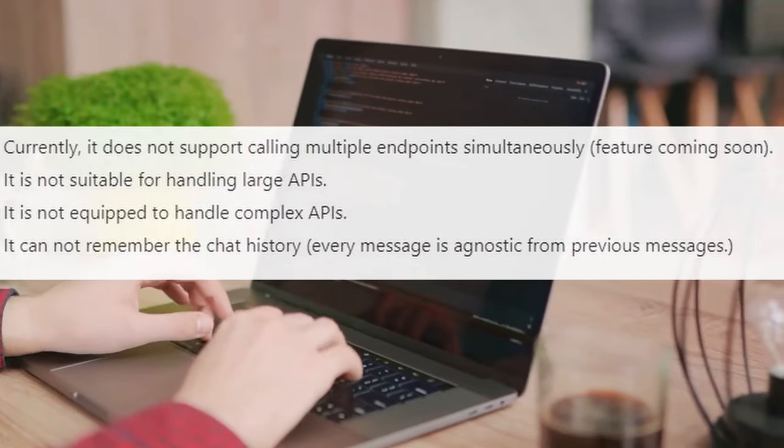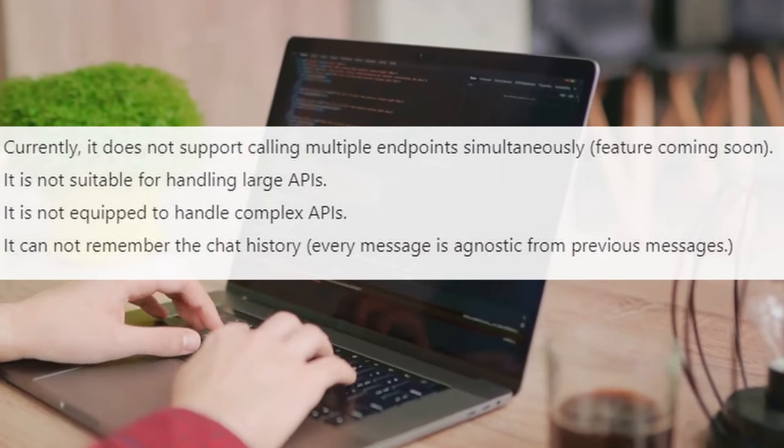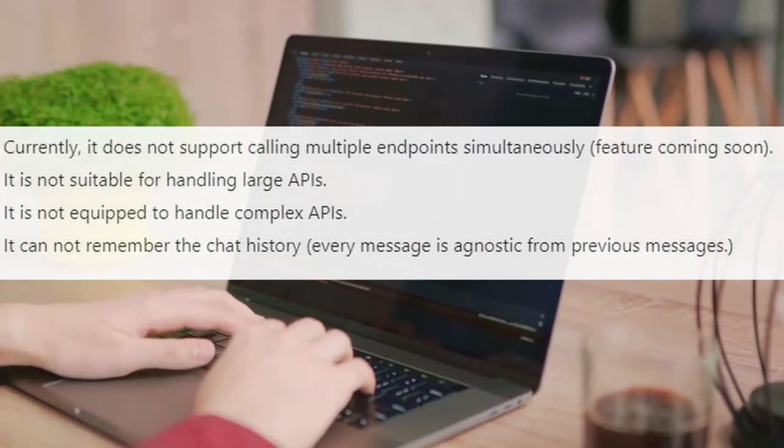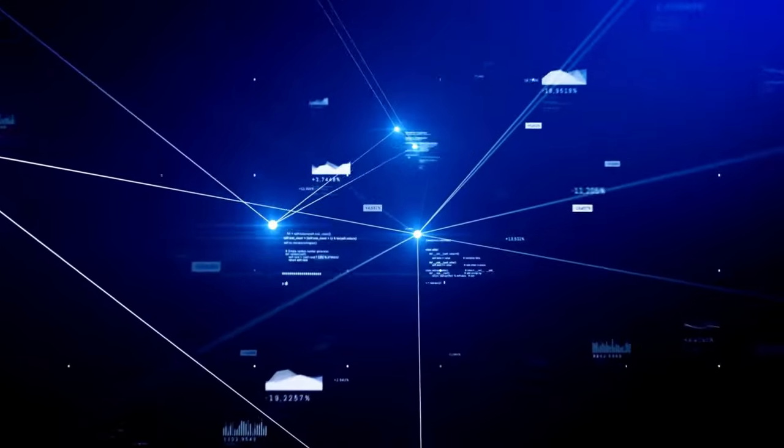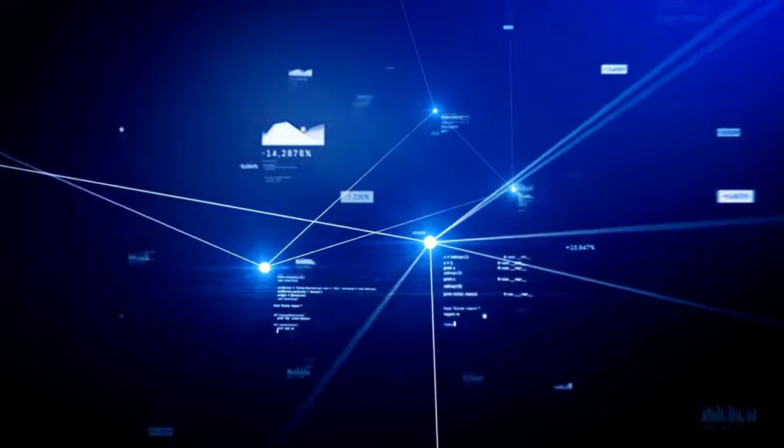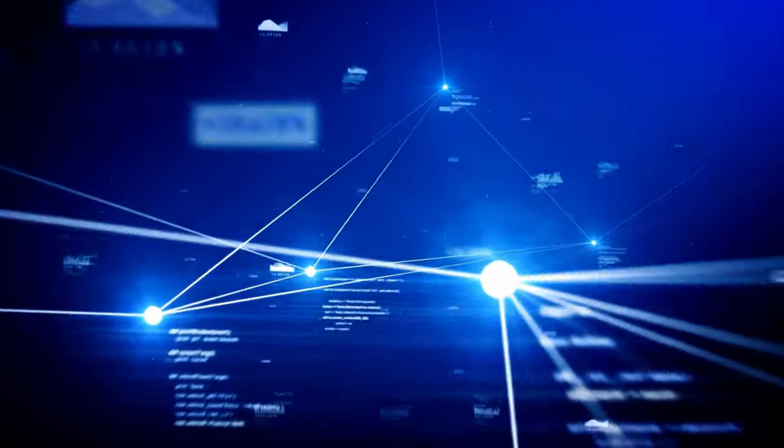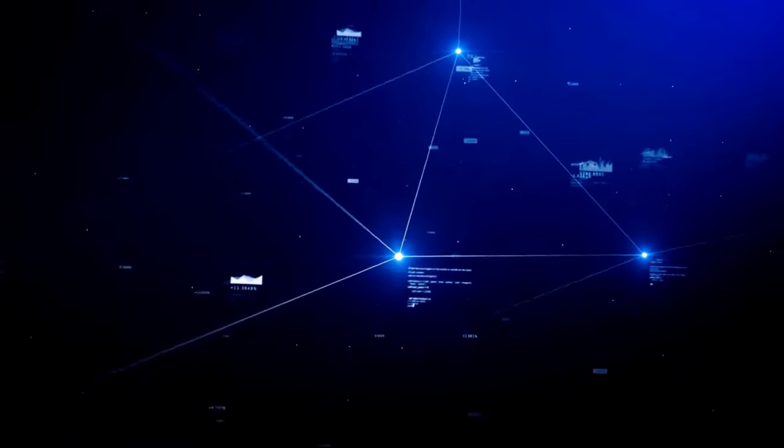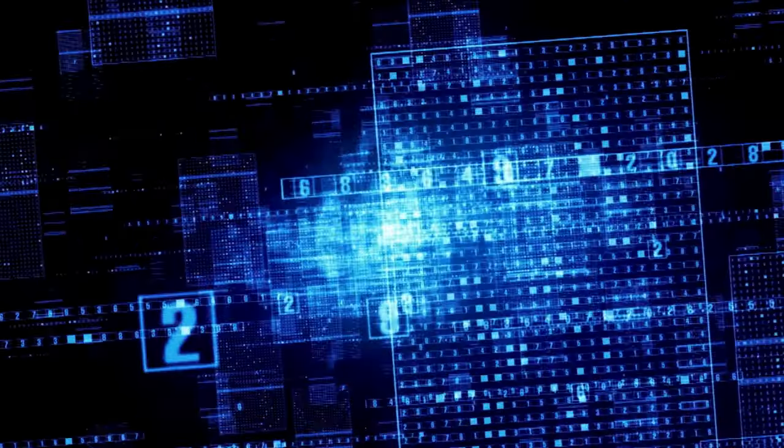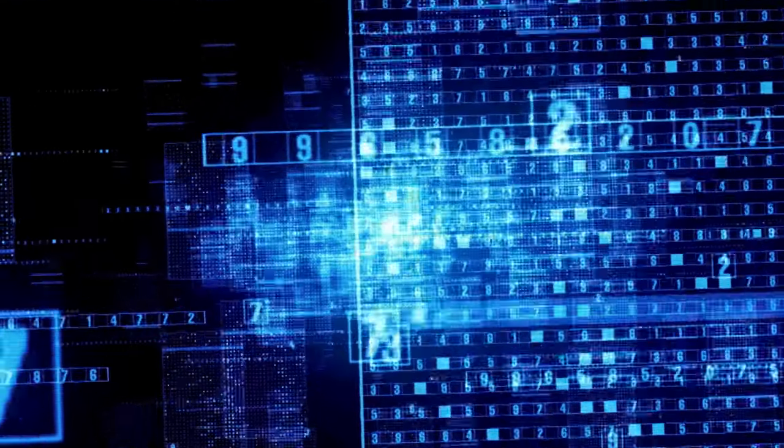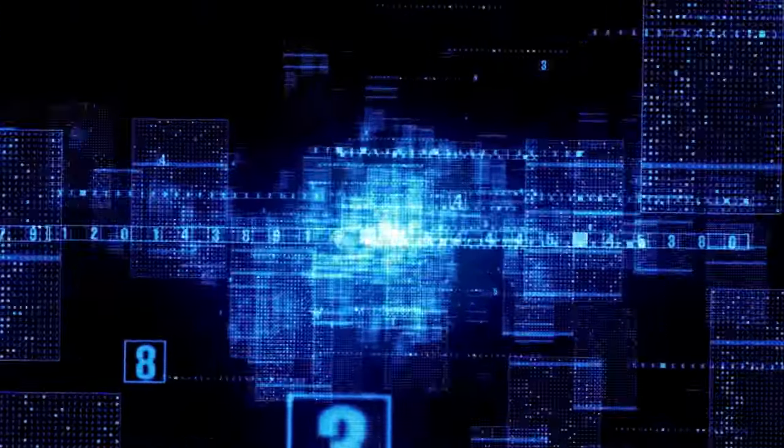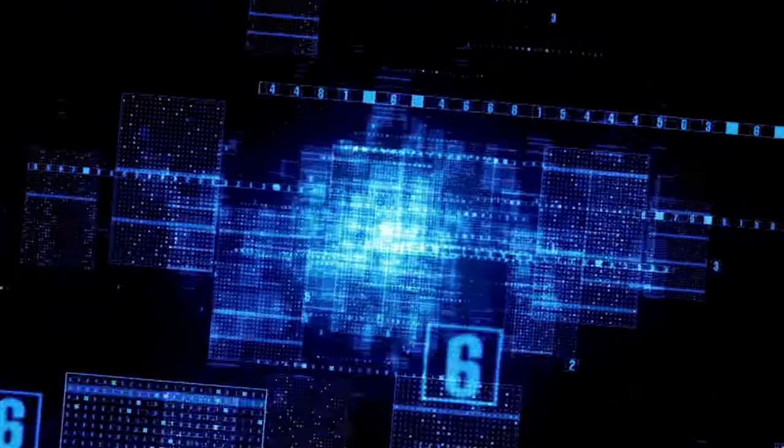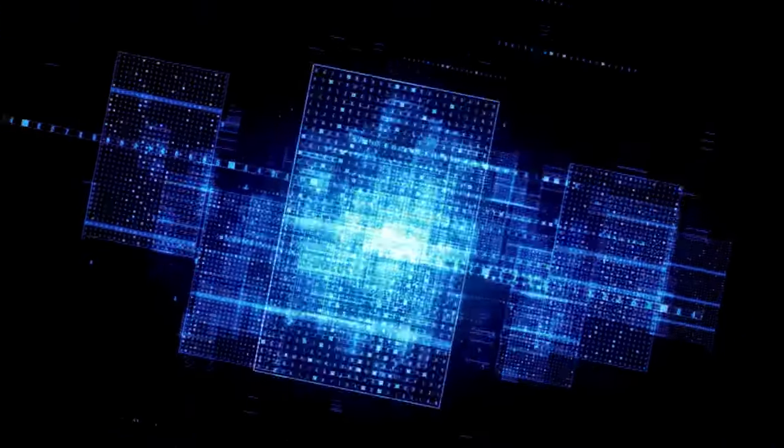For instance, it's not designed to call multiple endpoints simultaneously. This means that if you have a complex API structure that requires concurrent calls, OpenCopilot might not be the best solution for you, at least not in its current form.